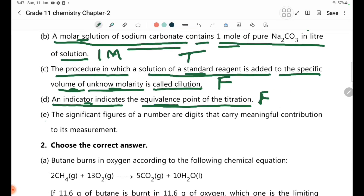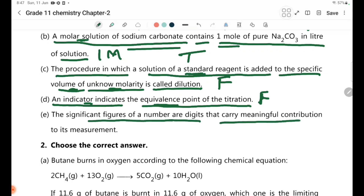Statement E: The significant figures of a number are digits that carry meaningful contribution to its measurement. This is true.